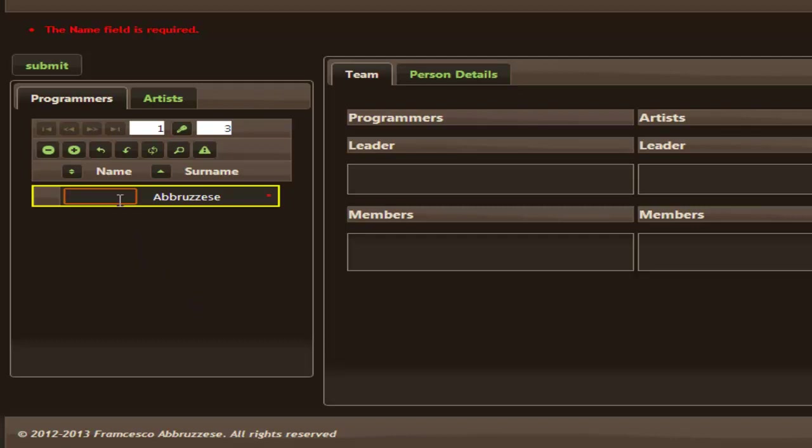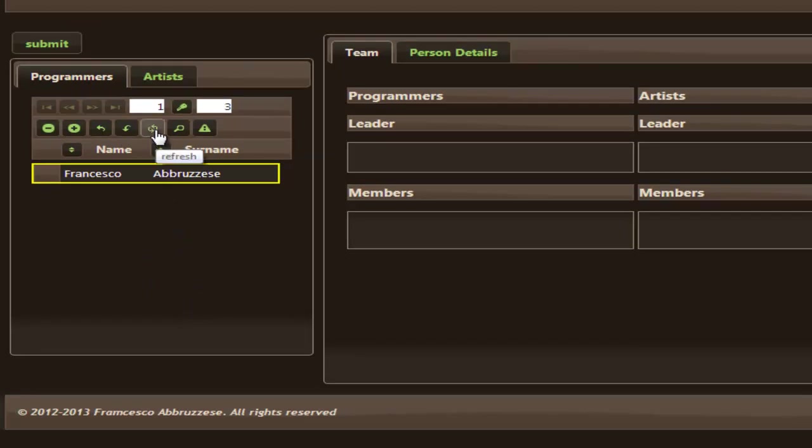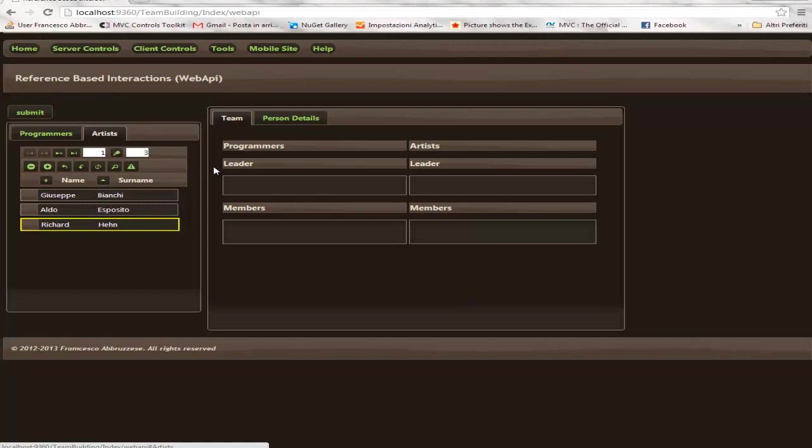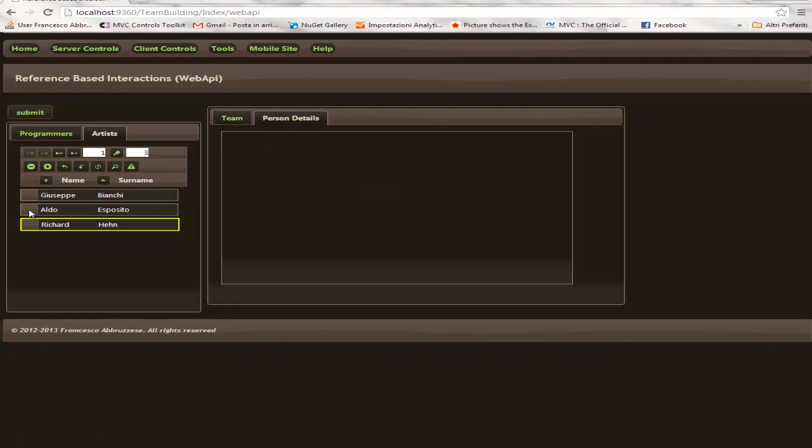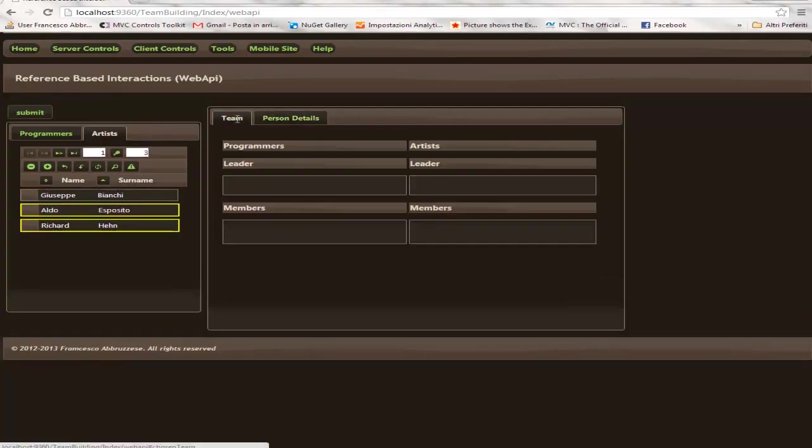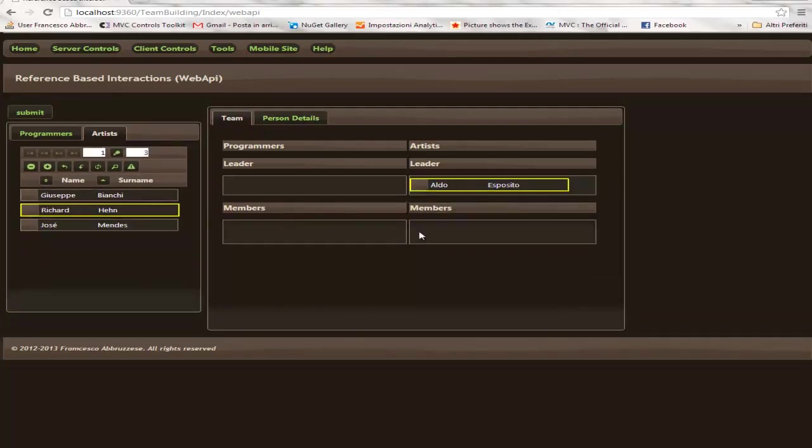Now you can simply undo the previous change to remove the error and we can revert to the normal grid view by clicking the refresh button. Now let's try to use Aldo Esposito as lead artist. So we have to change his settings to enable him to be a leader, and let's try to submit this team.